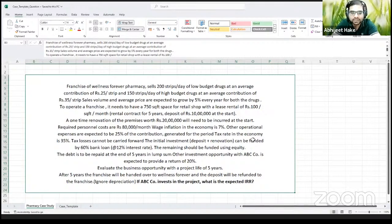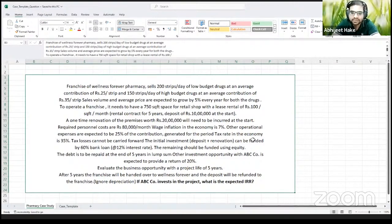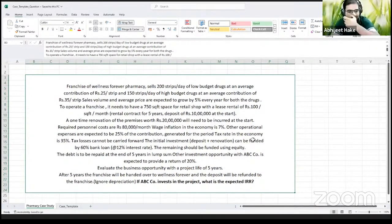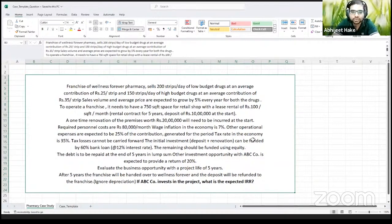We have to evaluate this business opportunity where the project life is five years. After five years, the franchisee will be handed back to the Wellness Forever team and you will get your deposit back. Your internal rate of return — the IRR — has to be more than 20% for you to invest in this kind of business.